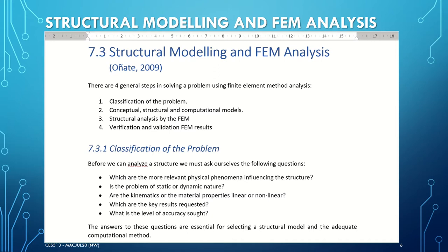Next, let us look at the use of FEM analysis in structural modeling. There are four general steps in solving a problem using finite element method analysis. The first one is classification of the problem. Then conceptual, structural, and computational models. Third is structural analysis by the FEM. And fourth is verification and validation of the FEM results.